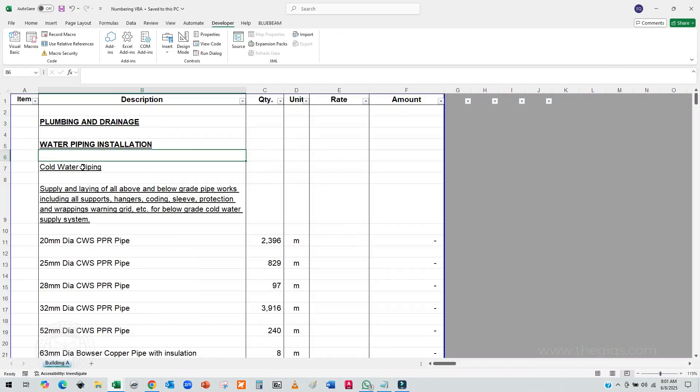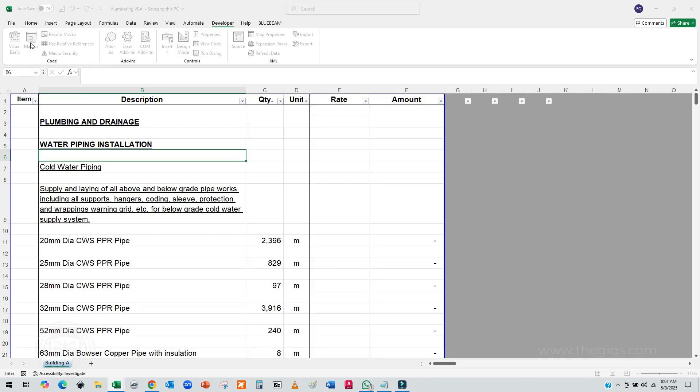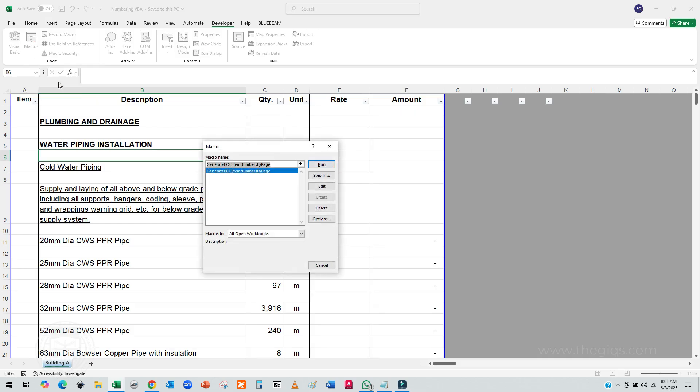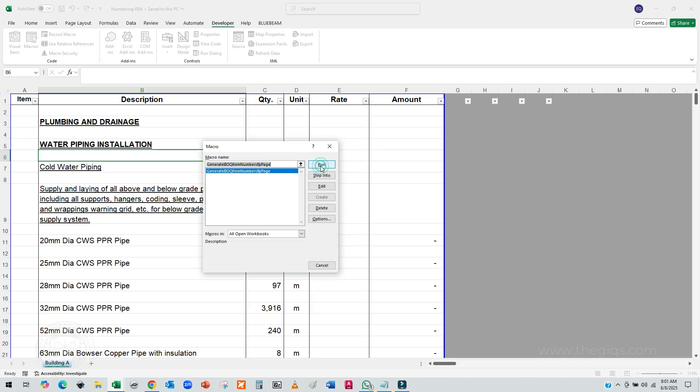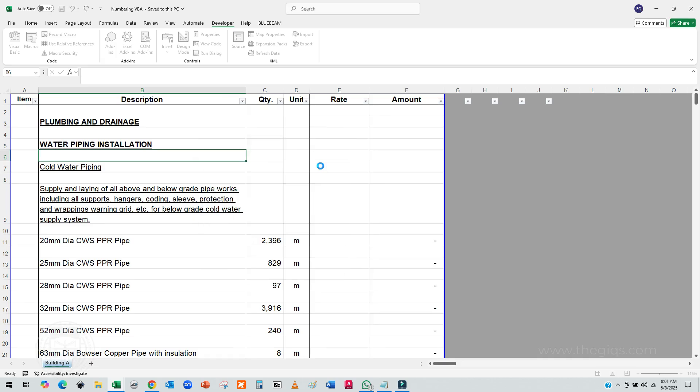Now it's your turn to run the macro. Wondering how? It's super simple. Let me walk you through it. Head back to the Developer tab in Excel. Click on the Macros button. This will open a list of all the macros available in your workbook. You'll see the Macro Dialog box pop-up, showing you all the macros you've created. Look for the one named GenerateBookItemNumbersByPage. That's the macro we just added. Once you've selected it, just hit the Run button.